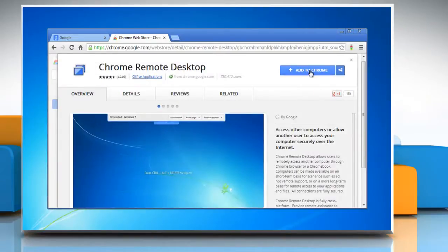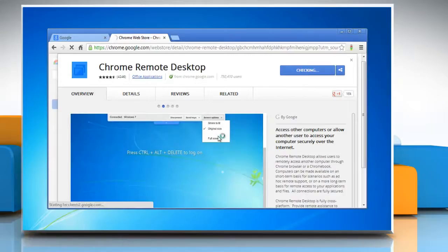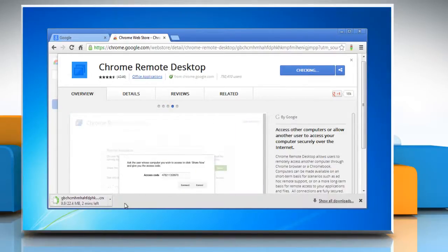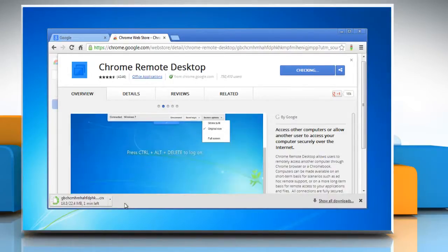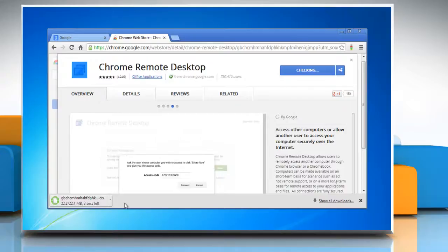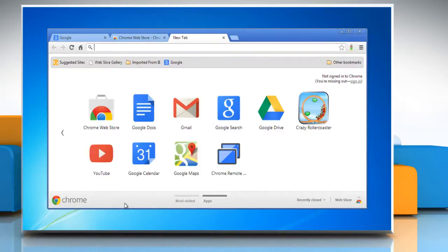Once you sign in, click 'Add to Chrome' and then click 'Add' to confirm. Wait for some time for downloading your Chrome Remote Desktop app. Once it's done, Chrome will open a new tab.